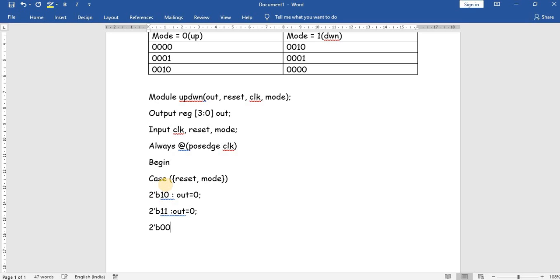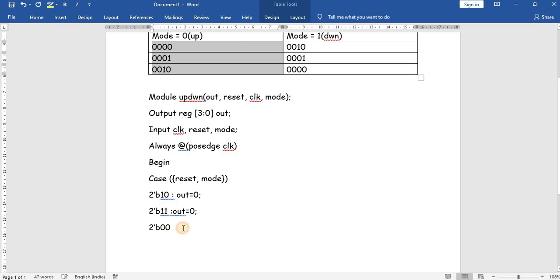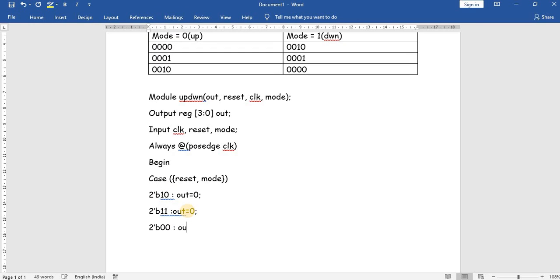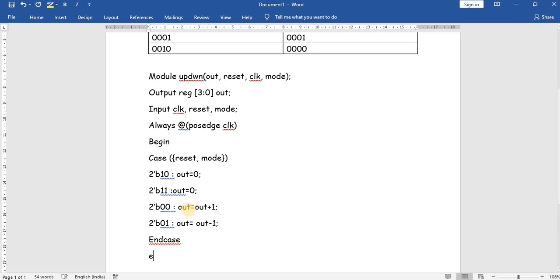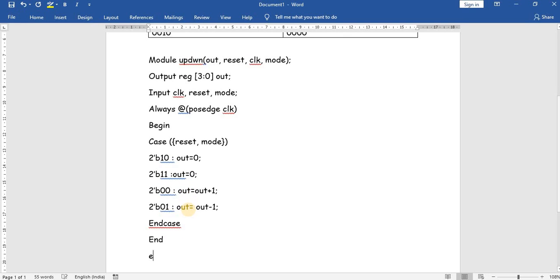If mode is 0, it will do the up counting — out equal to out plus 1. If mode is equal to 1, then out equal to out minus 1. Then we close the case, begin, and end module.